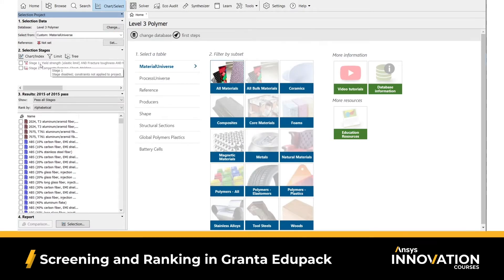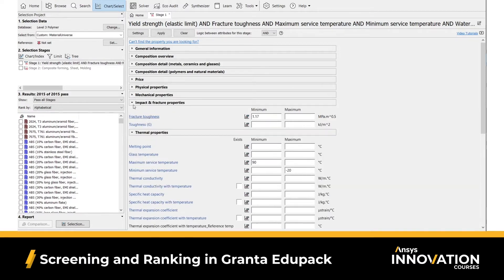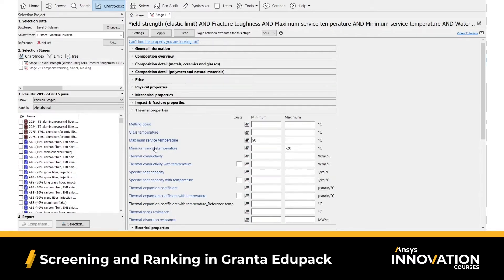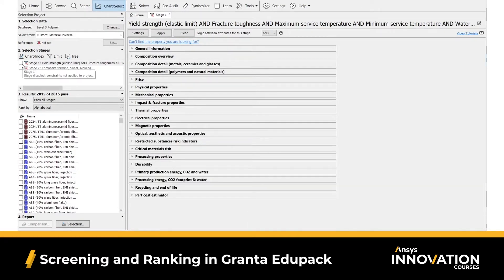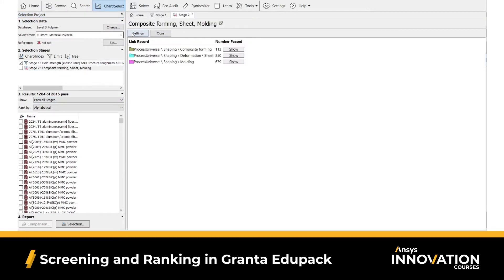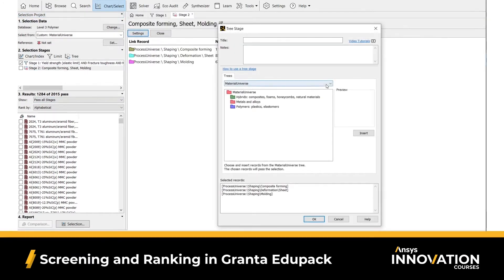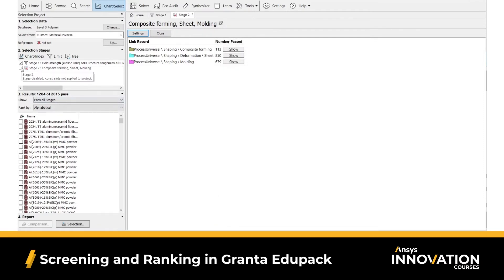Next, we continue to remove unsuitable materials via regular property screening. First, we'll use a limit stage to apply the values for thermal, durability, and mechanical property limits as shown. If you're unfamiliar with how to use ANSYS Granta EduPack, we have a comprehensive set of video tutorials linked both in the software and in the reference link segment of this course. Setting limits for acceptable manufacturing methods requires us to use a tree stage and the process universe records. Ultimately, we end up with around 1,000 suitable candidates once the screening stage is complete.